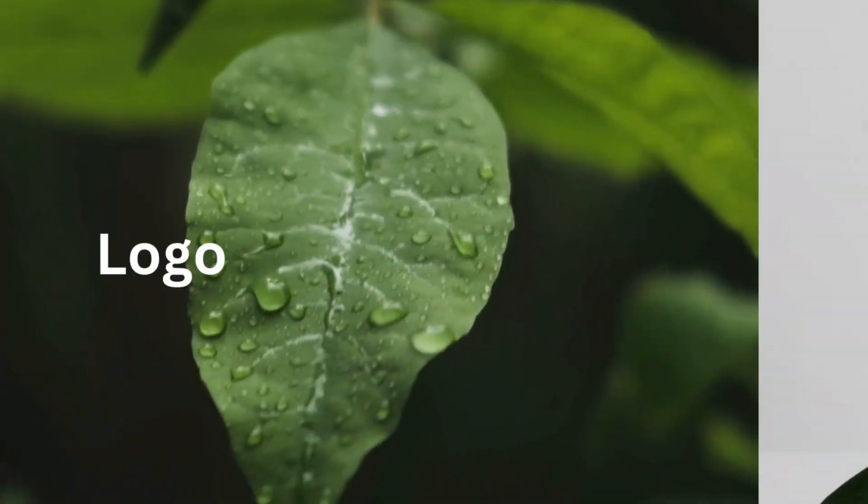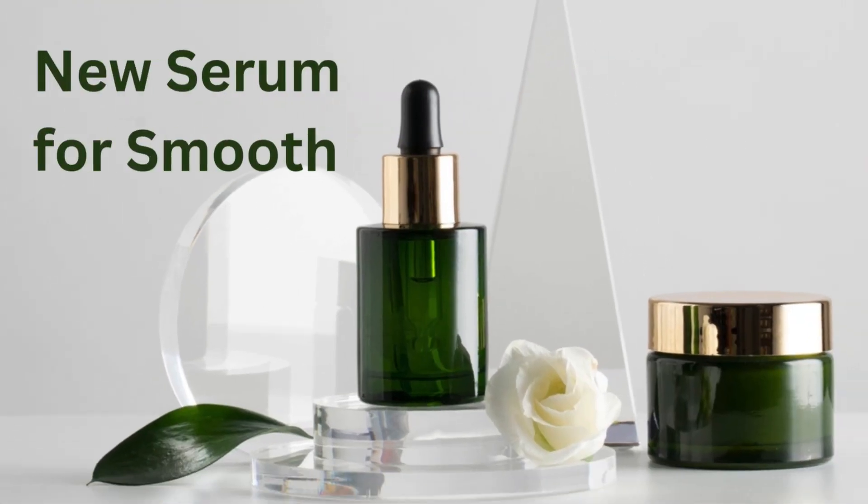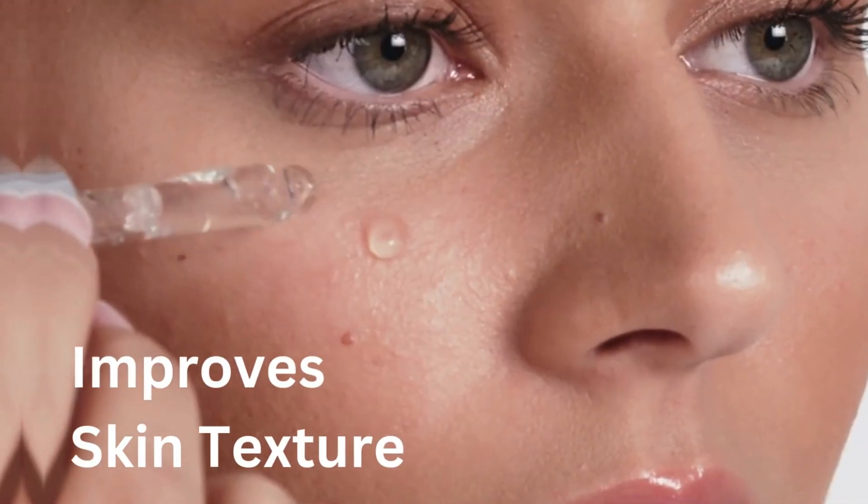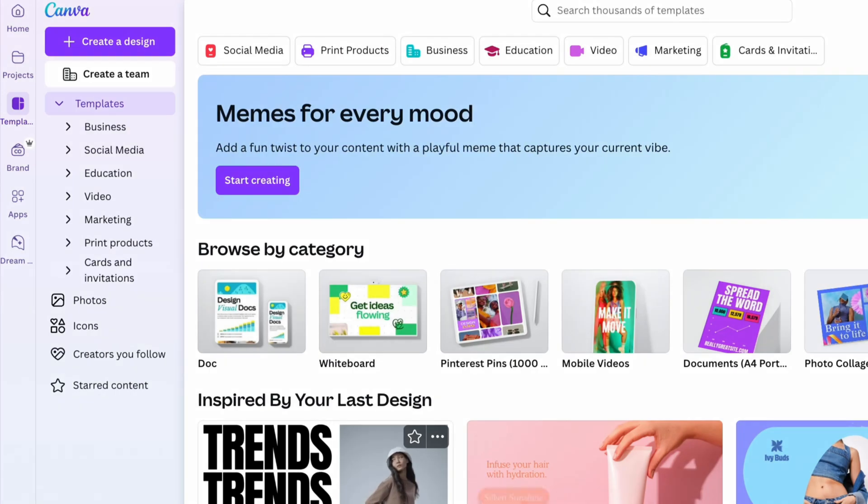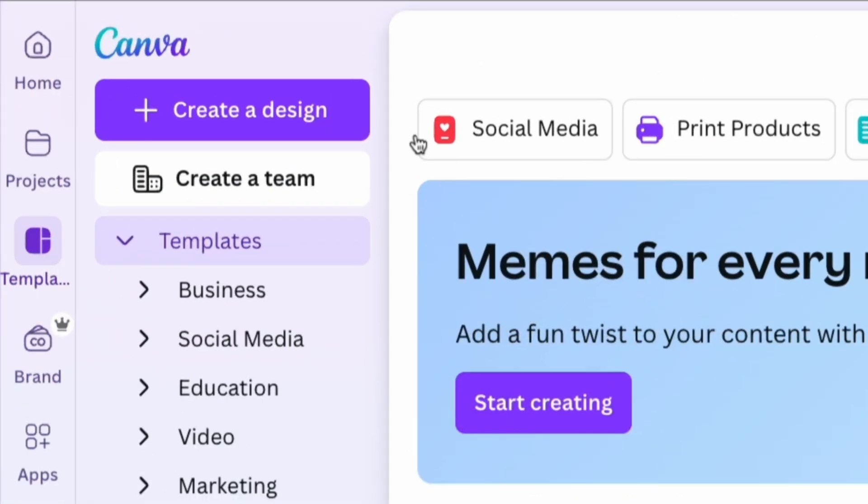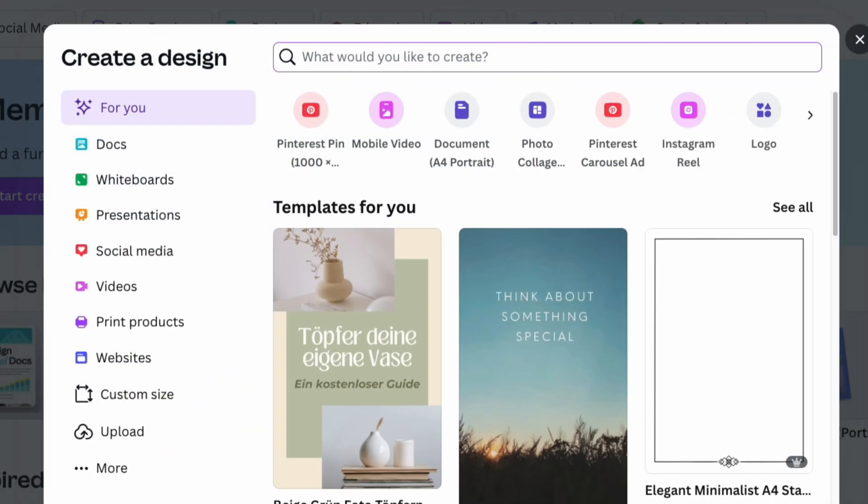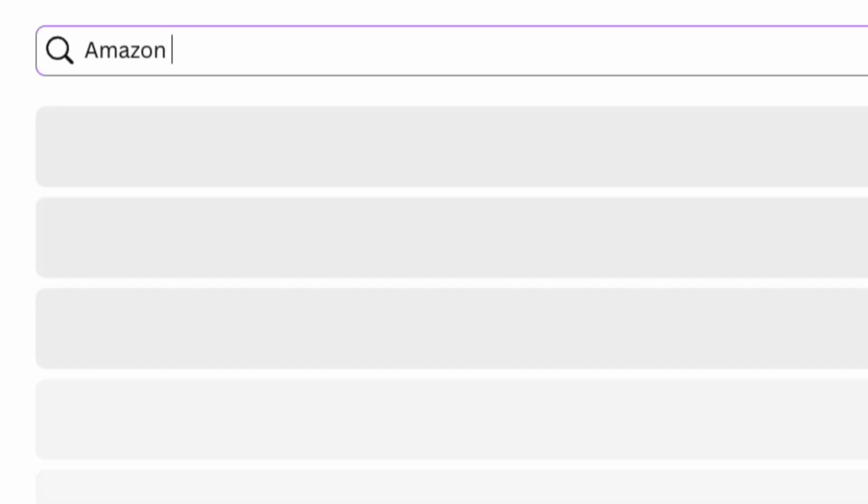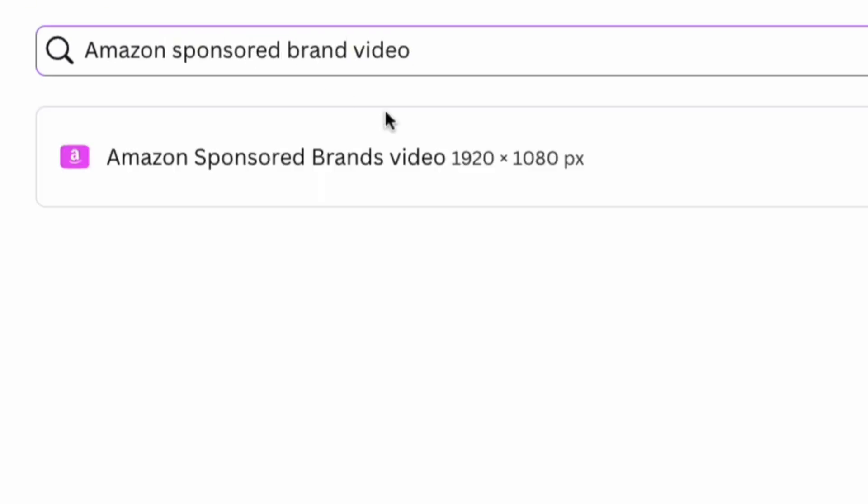Create Amazon Video Ads in just a few minutes with Canva by following these simple steps. Open Canva and click the Create Design button. In the search bar, type Amazon Sponsored Brands Video and choose the correct dimensions for the future video ad.